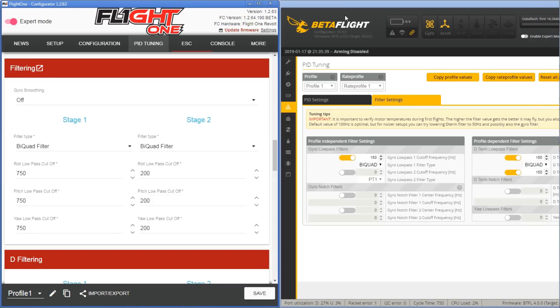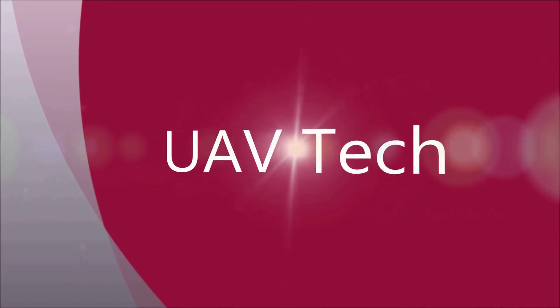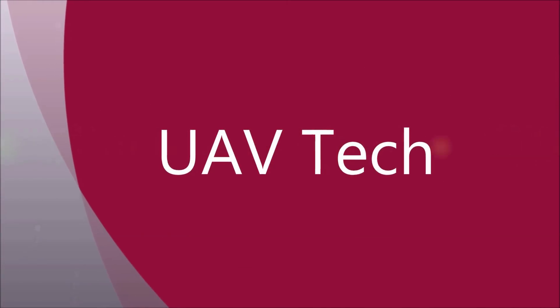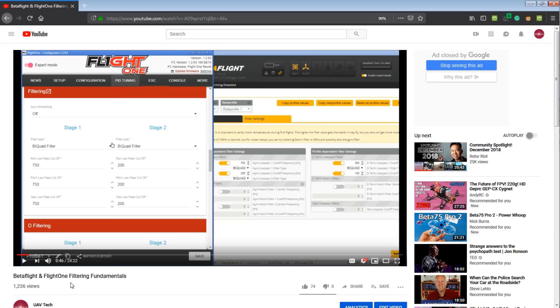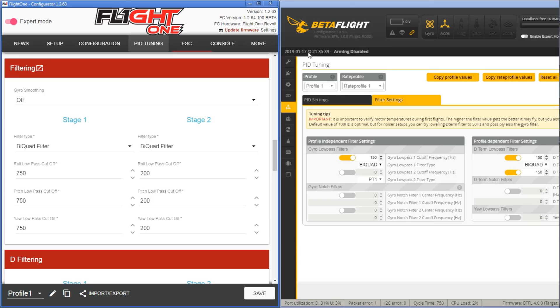Today we're going to do part two of our Filter Fundamentals series for Flight 1 and Betaflight. We're going to look at the dialogues and the settings and kind of break it down, trying to keep it as basic as we can. Before we get into it, if you haven't seen the Betaflight and Flight 1 Filter Fundamentals video, go ahead and pause this and check that out. Now we're going to talk about the filtering tabs on either Flight 1 or Betaflight.